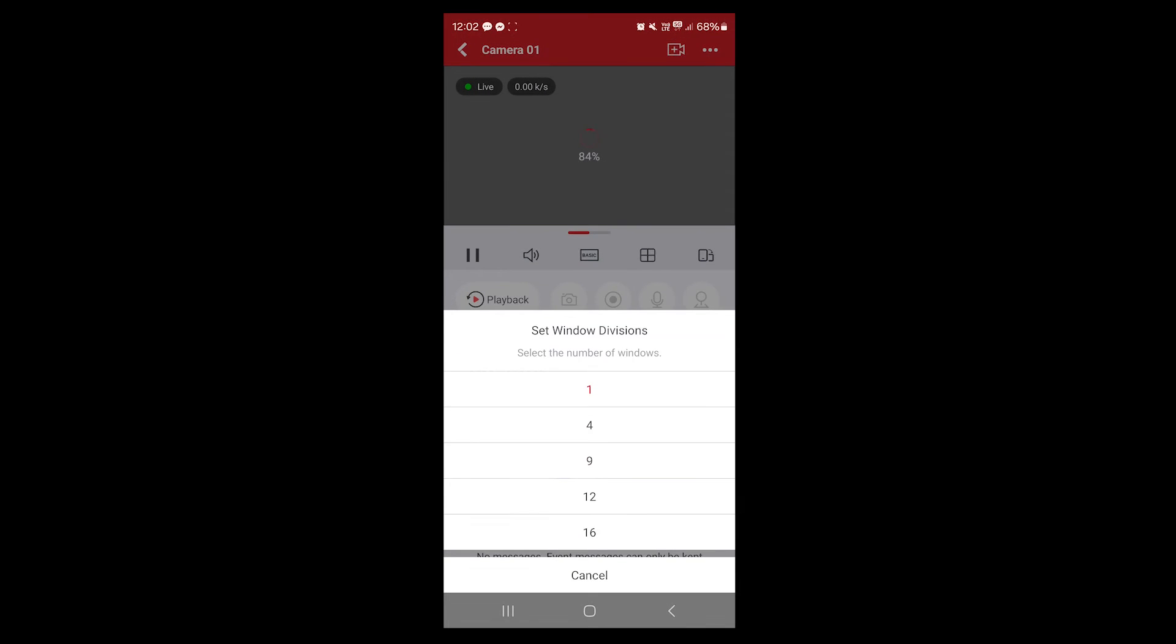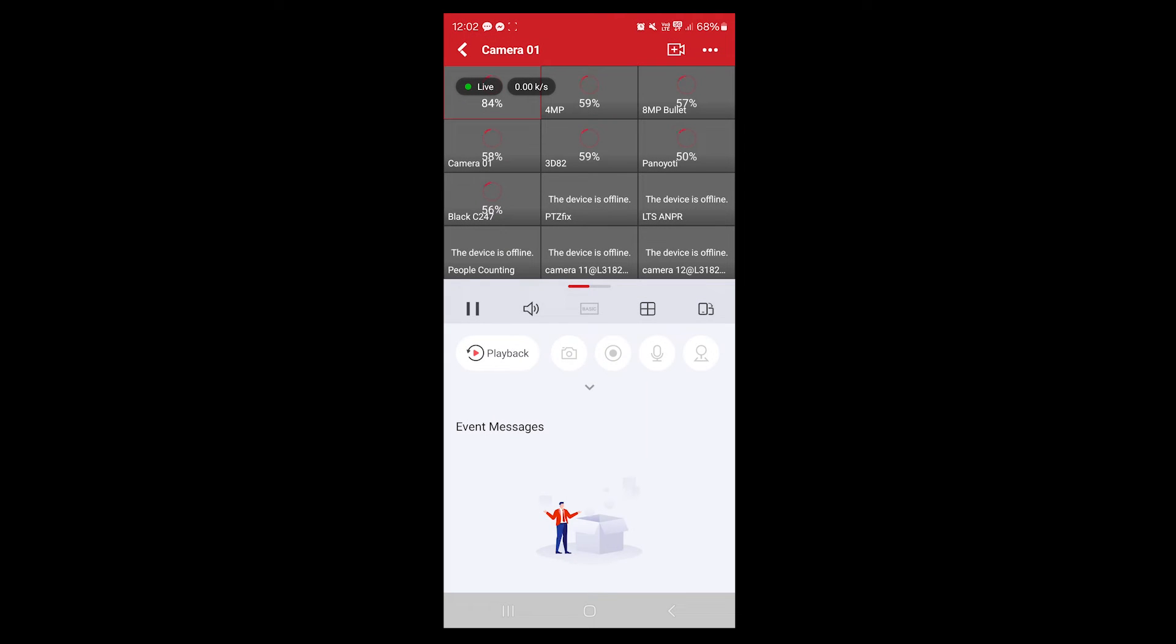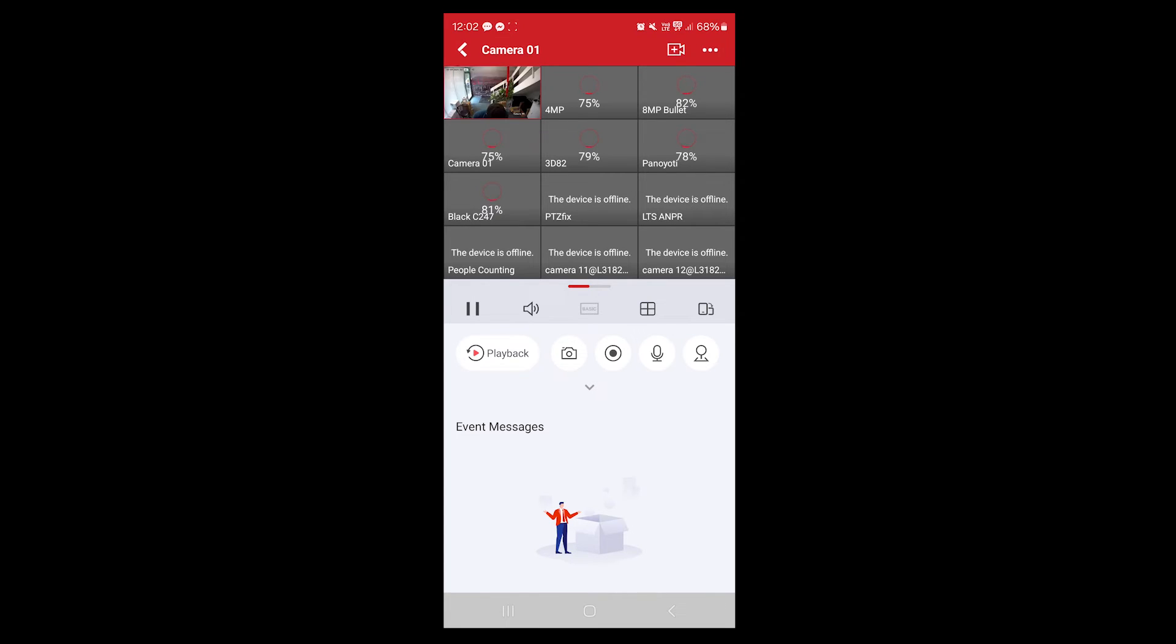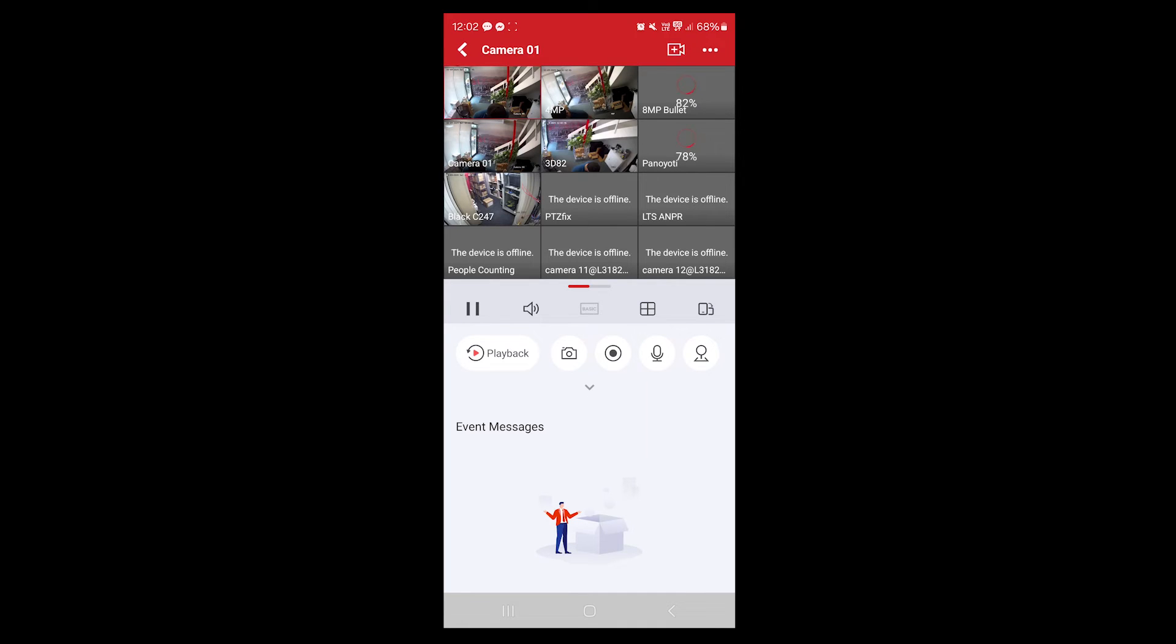You can click on 4 split or 12 split. Depending on your internet speed, this will take some time to load. We've got some poor internet here. As you can see, we've just added a device, so it's synchronizing. As you can see, it's a list of all the cameras.